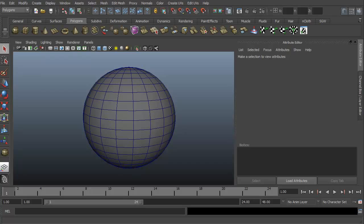Hi and welcome to 3dmotive.com. My name is Steven G. Wells and I'm a senior 3D artist. In this little tips and tricks tutorial,